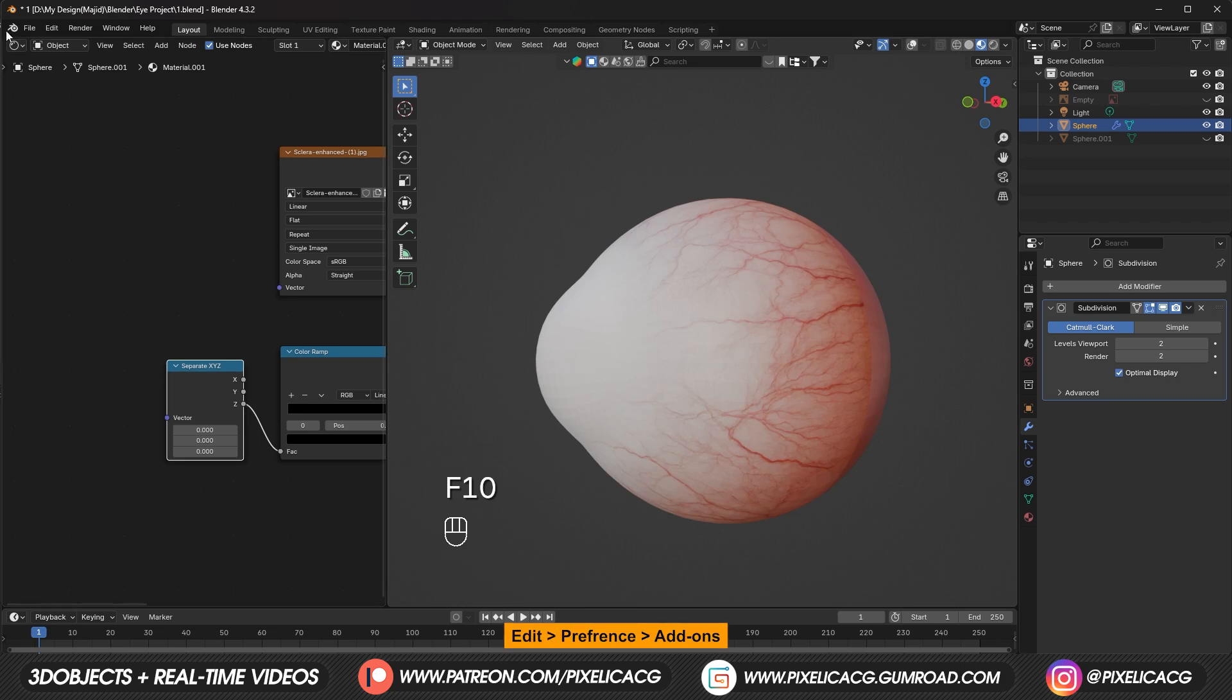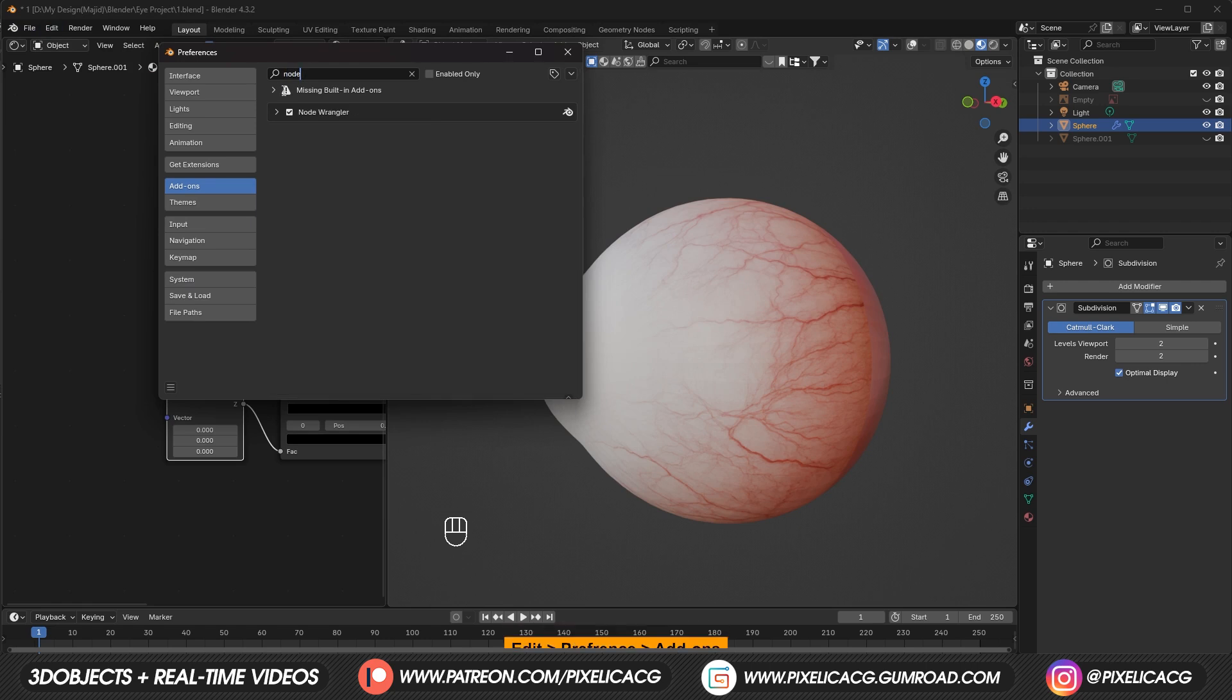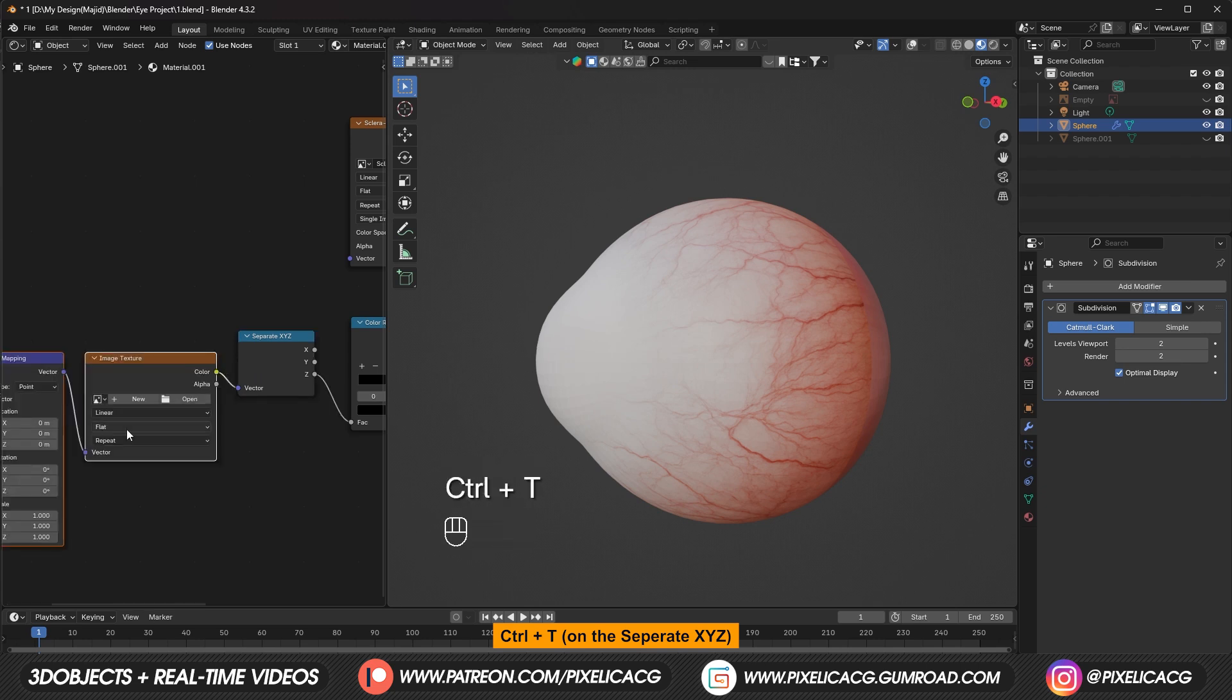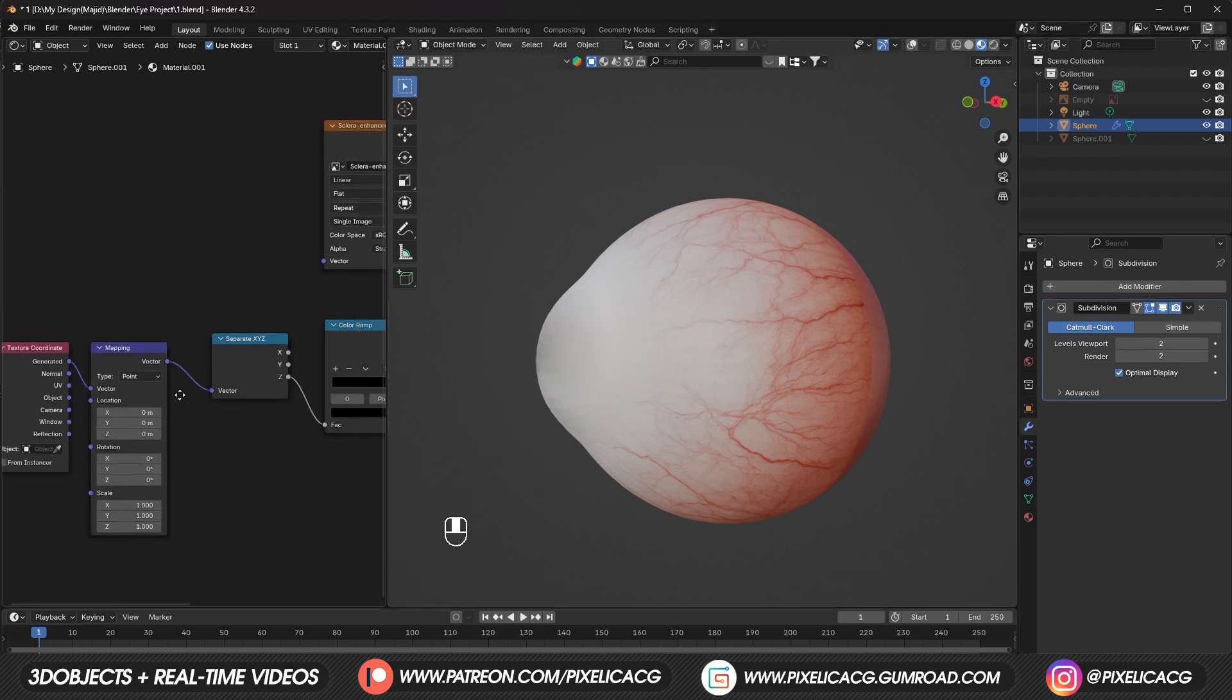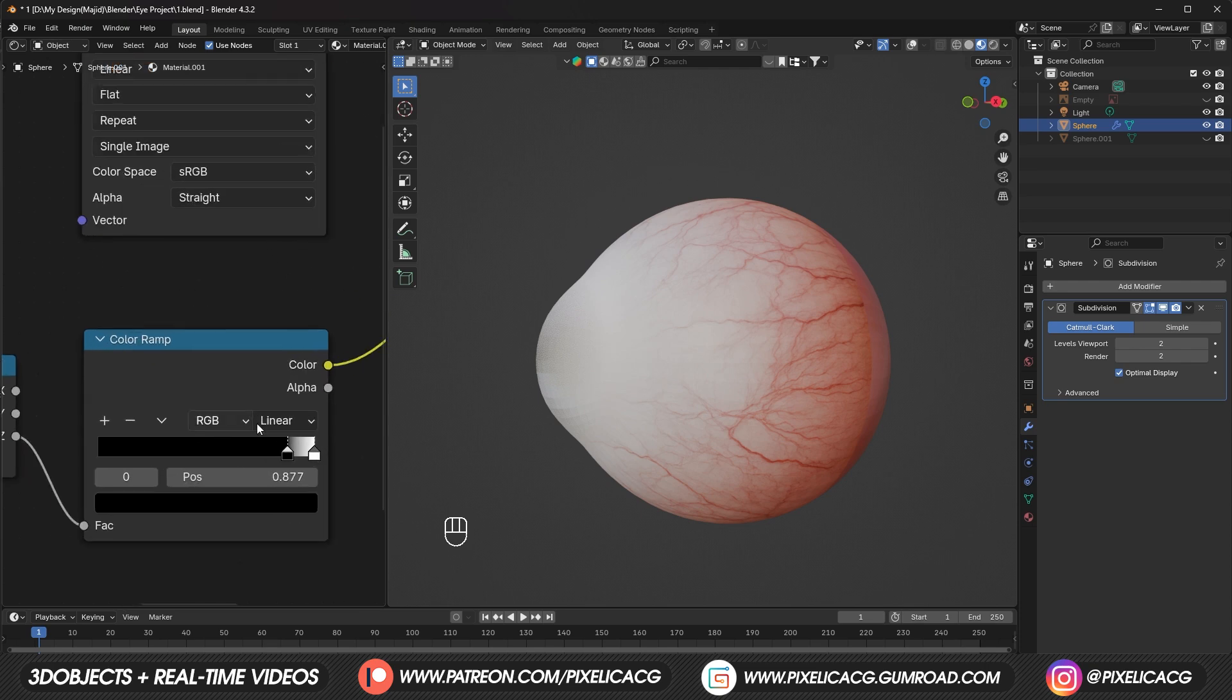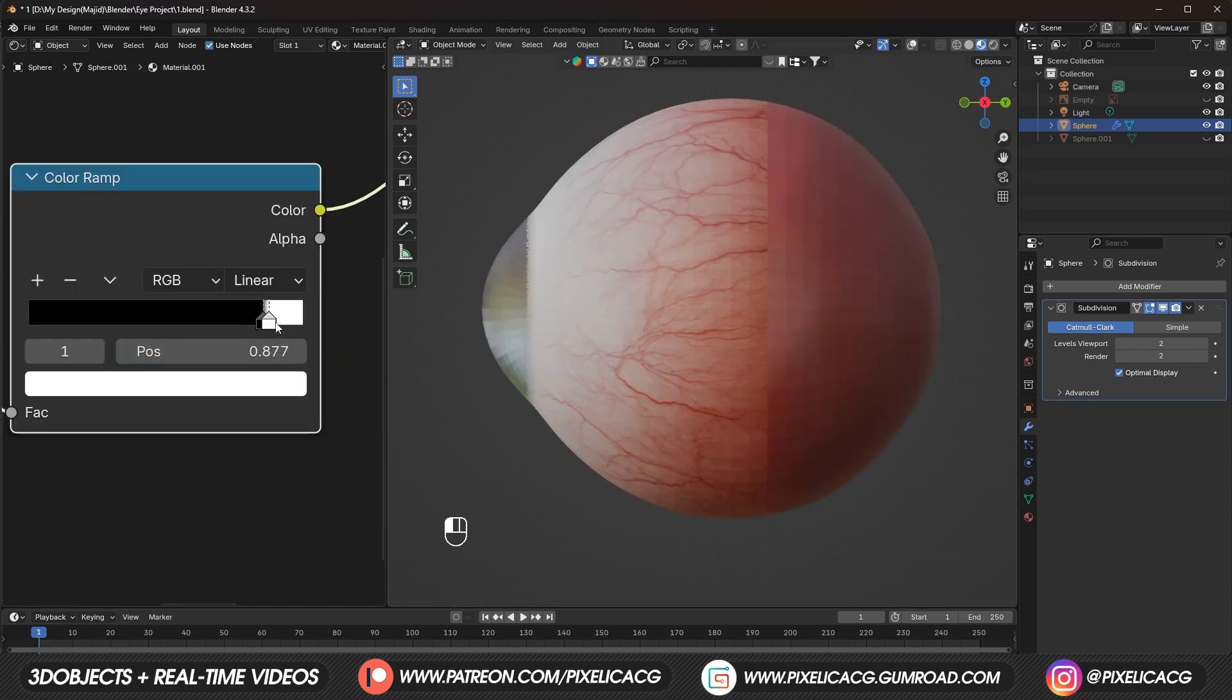If you haven't enabled node Wrangler yet. Go to edit, preference, add on and enable node Wrangler. Then while the separate XYZ is selected. Ctrl T to add the mapping and coordinates. Remove the image textures in between. Then connect the mapping to the separate XYZ. Then connect the generator to vector. Make sure only Z connected to the color ramp. Then use the handles to determine the region of the cornea. Somewhere around here.